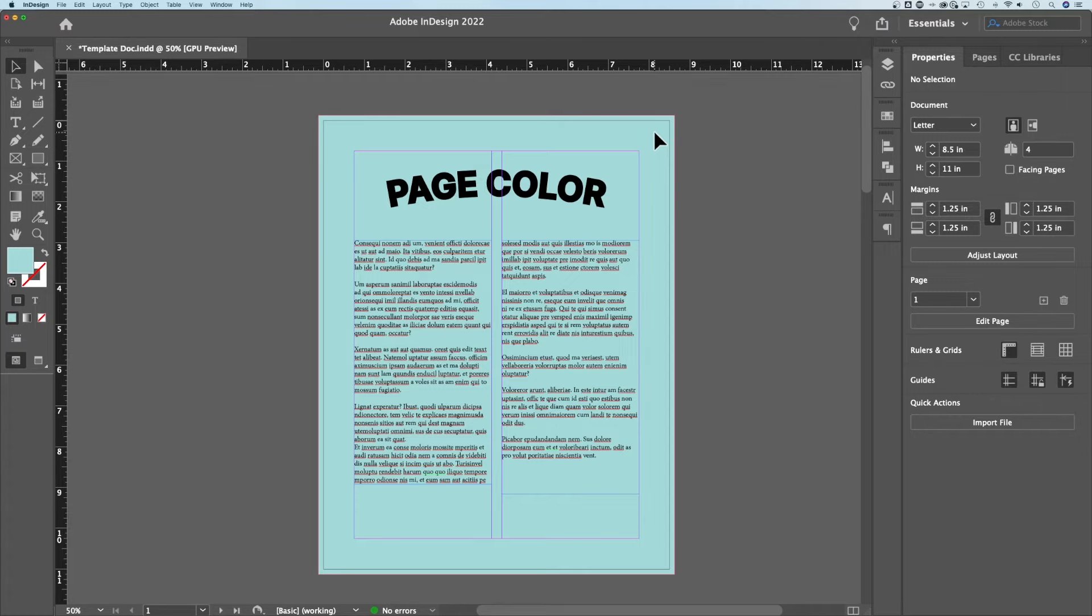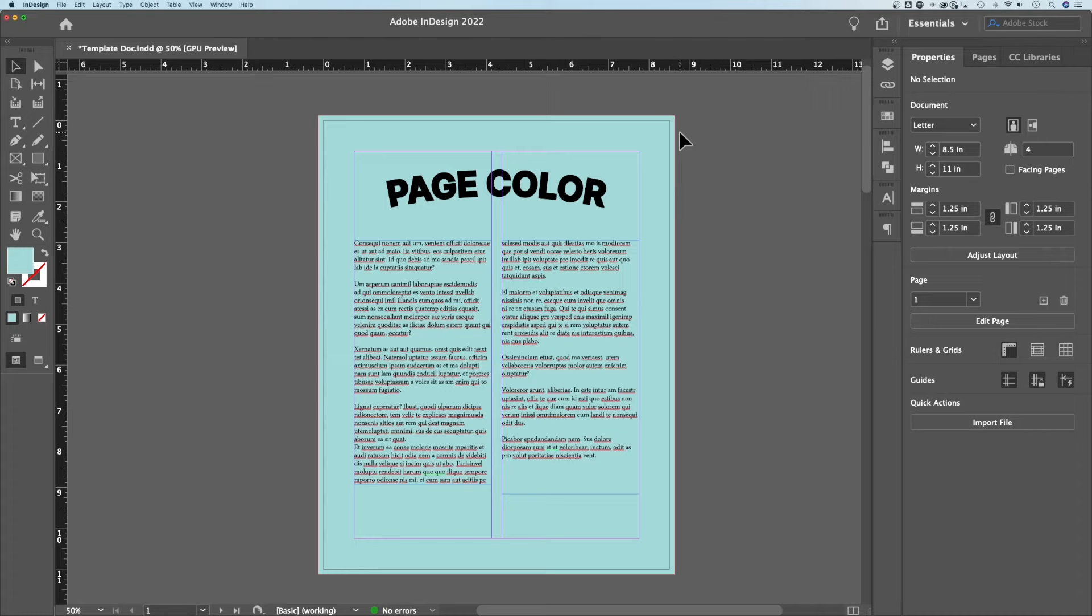What if you want to change the page color but not print the color? Because I'm going to print on blue paper. I don't want to print blue on blue paper. We can actually do that too. There's something in fact called page color.